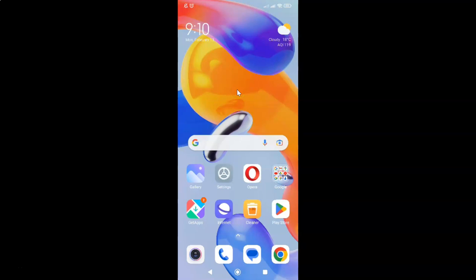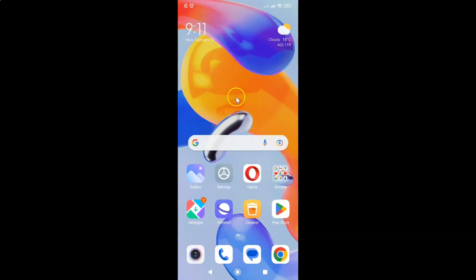Hi guys, in this video I will show you how to clear only cached images and files in Opera browser for Android. So this is my Android device. Let us start.